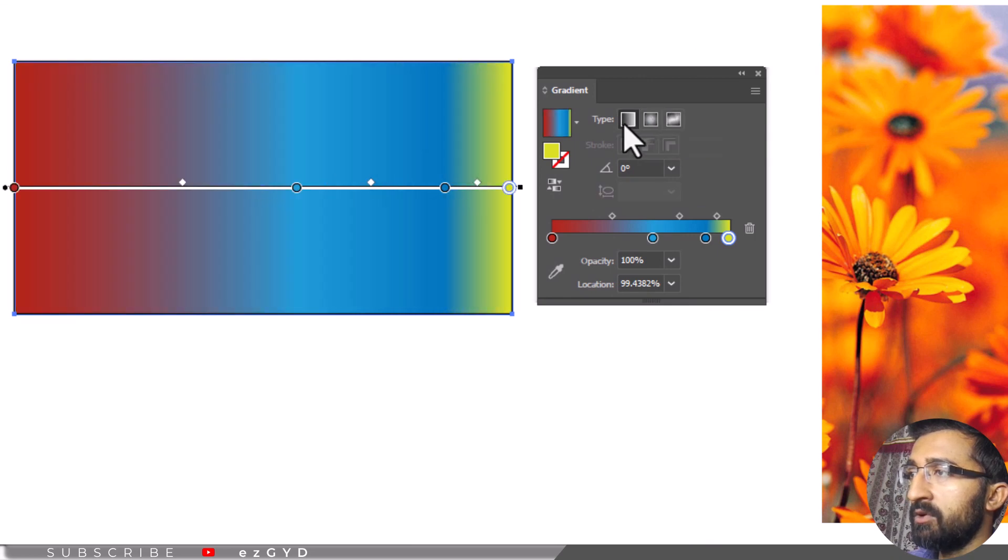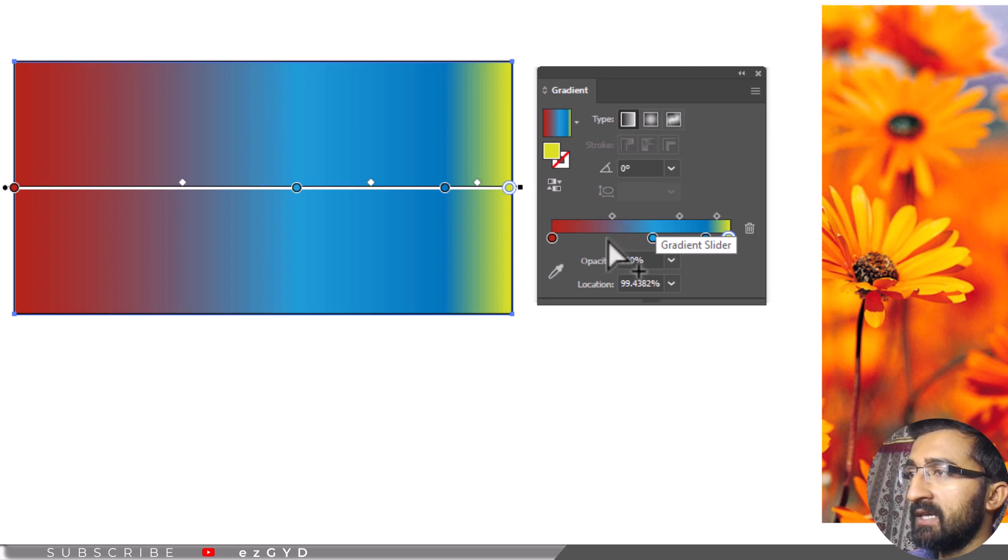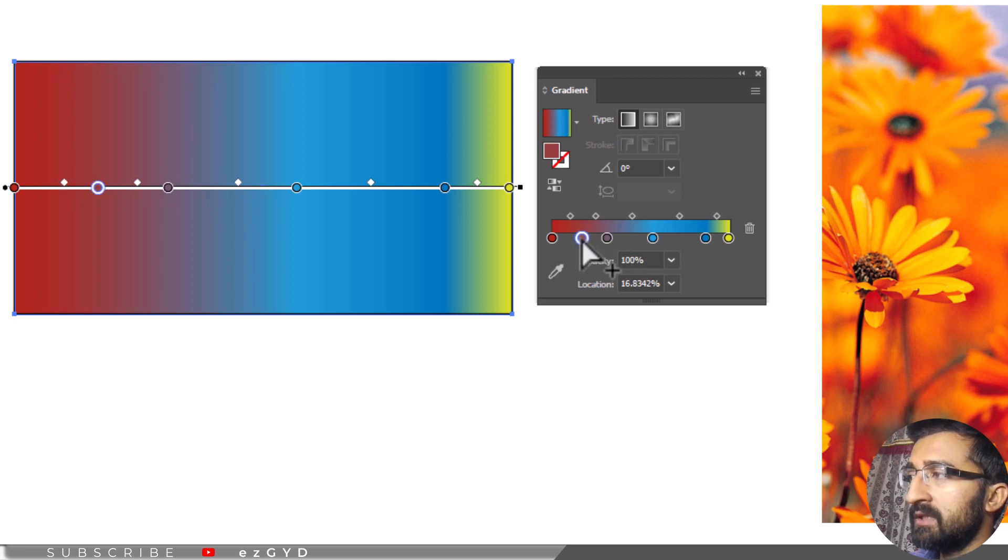If you want to add more colors to gradient, bring the cursor to the bottom line of the gradient slider. You will see that a plus sign is added with the cursor. Now if you click there, a new color point will be added. Double click to change the color.